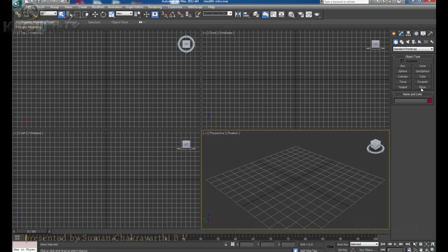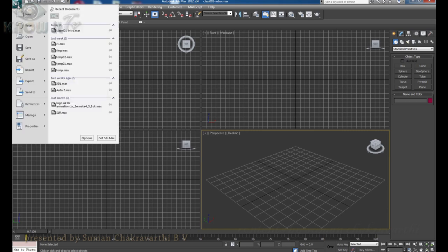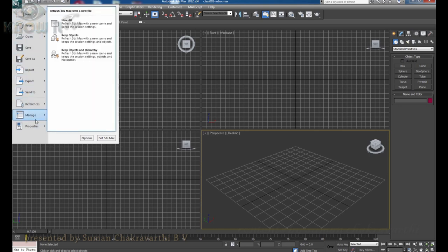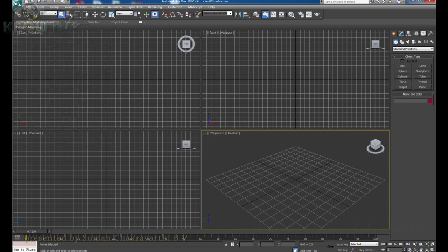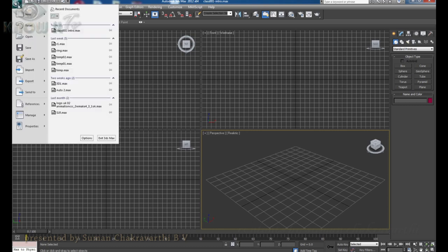In the user interface, first we will discuss about the menu bar. What we are seeing here is the menu bar — every software has a menu bar. In 3ds Max we have a lot of options. From file, they have created this as an application menu where it contains all the file menu features. This is not named as file, but it is an application menu, similar to the file menu.